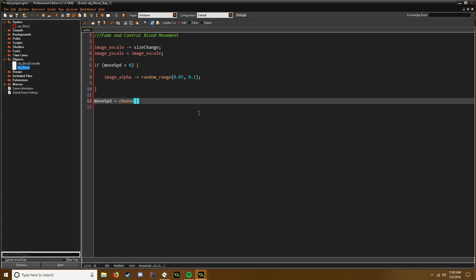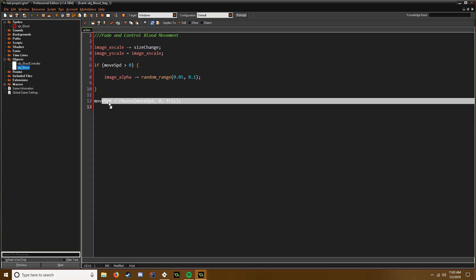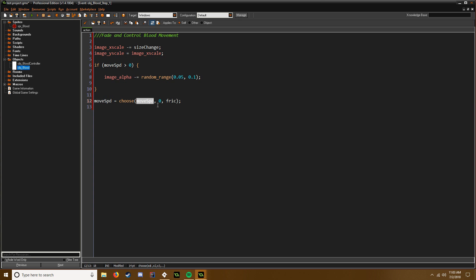So movespeed equals choose. I'm going to say movespeed, zero or friction. So basically your movespeed, you're either going to keep moving, it's going to be zero or it's going to be the friction, which the friction will eventually stop you anyway.